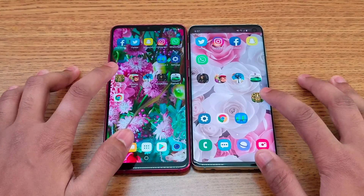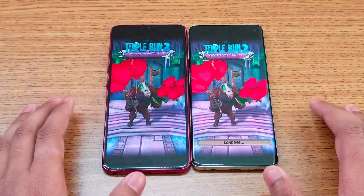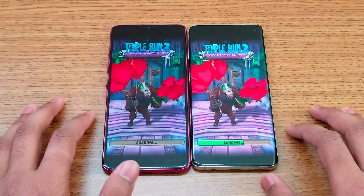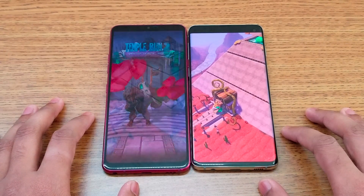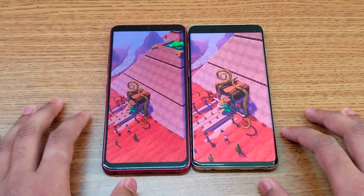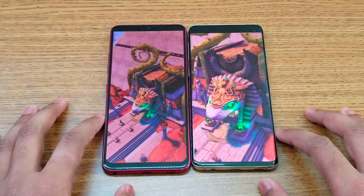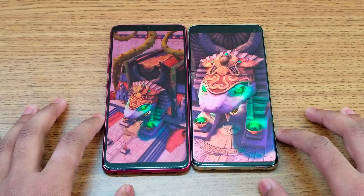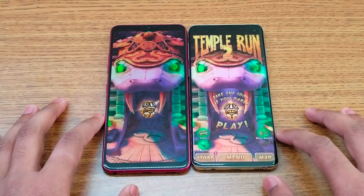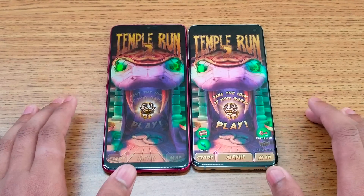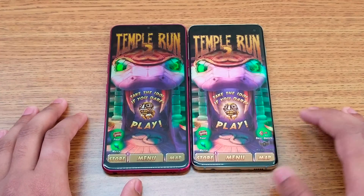Temple Run 2 — you can also see some color difference between the displays on this game. The S10 loads first, followed by the G7 about two seconds later. Looking closely at the displays, you can see more detail on the LG G7's screen.